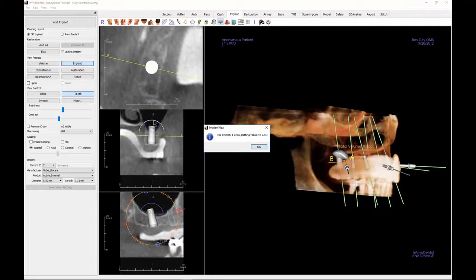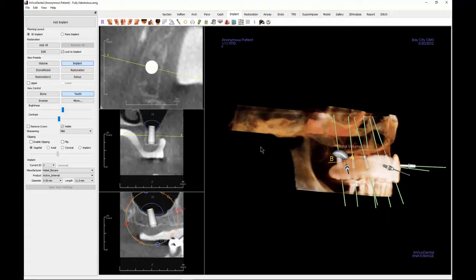Click to place the graft in the desired position. A pop-up window will reveal the estimated sinus grafting volume. Click OK.